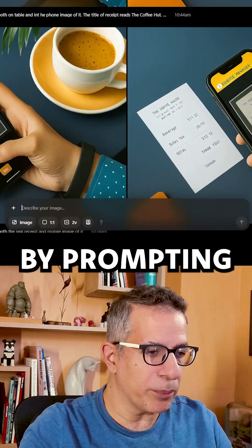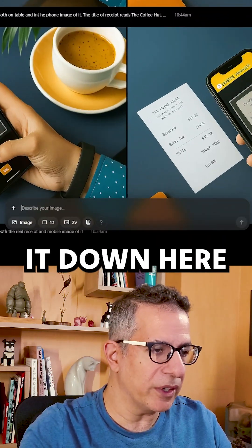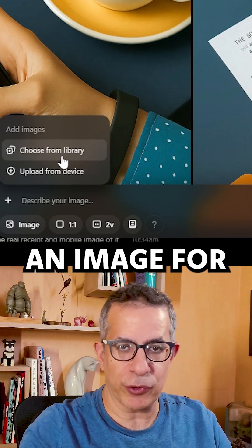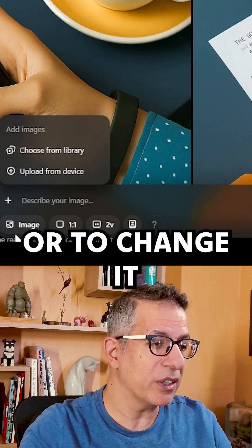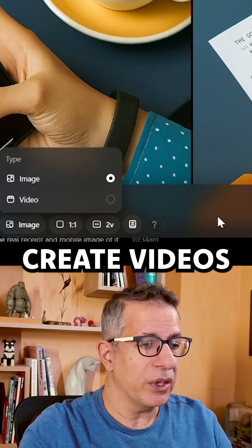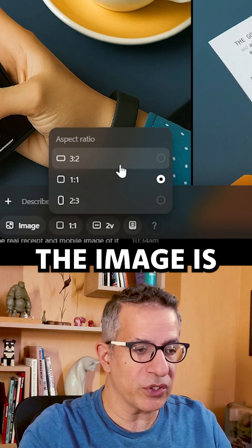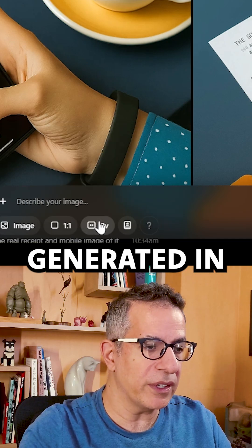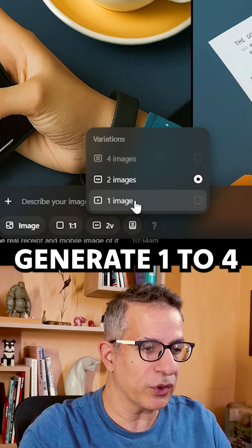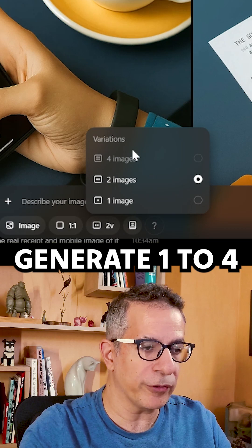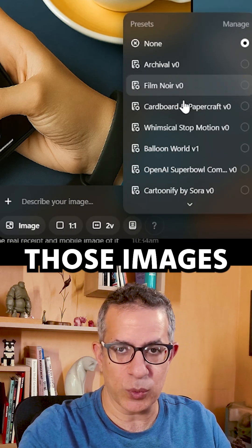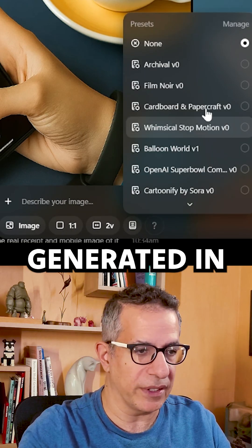You can create more images by prompting it down here, or upload an image for referencing or to change it. You can also create videos, choose which aspect ratio the image is generated in, how many images per prompt — one to four — and what style those images will be generated in.